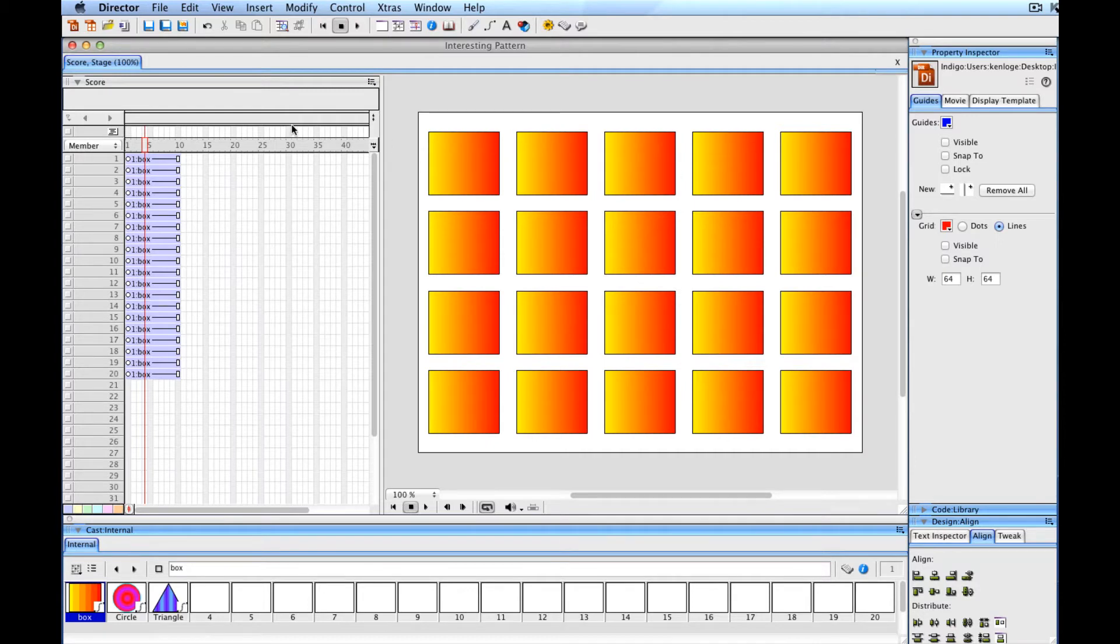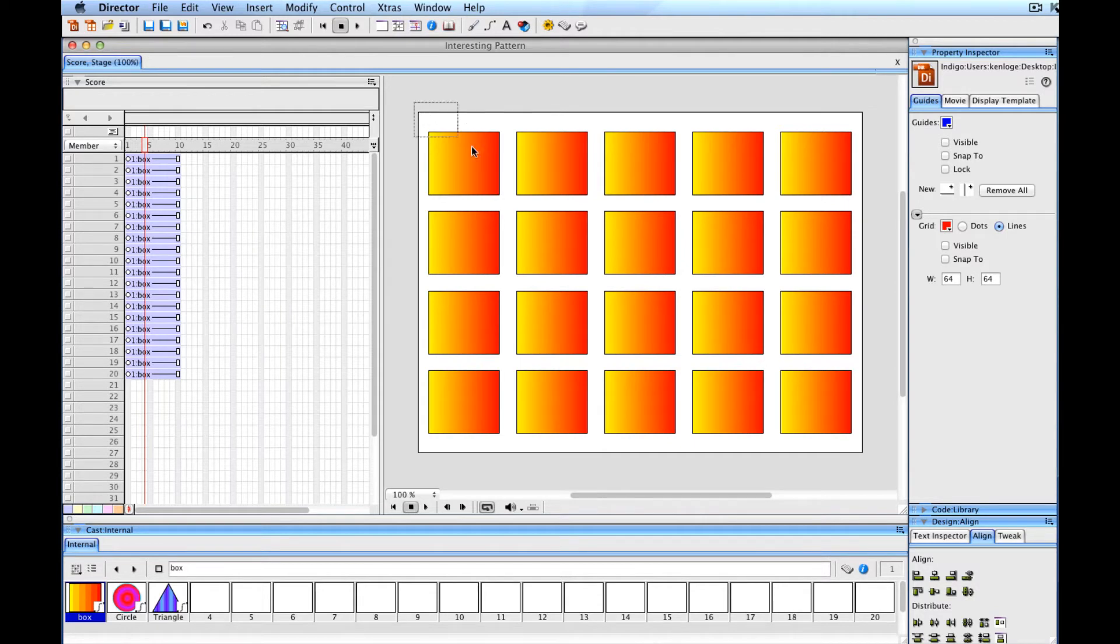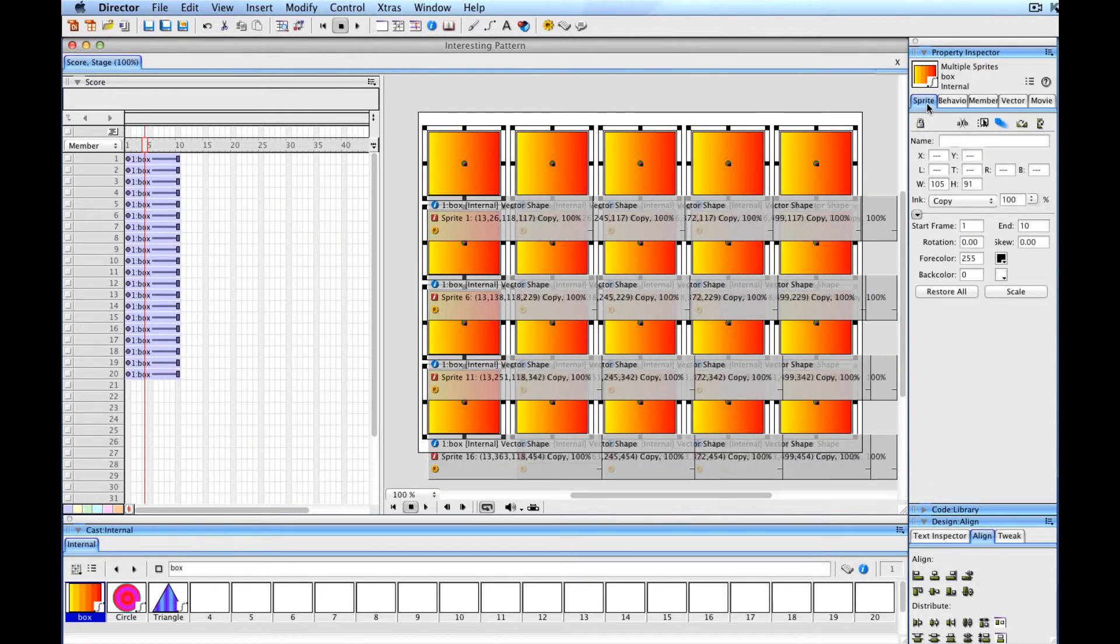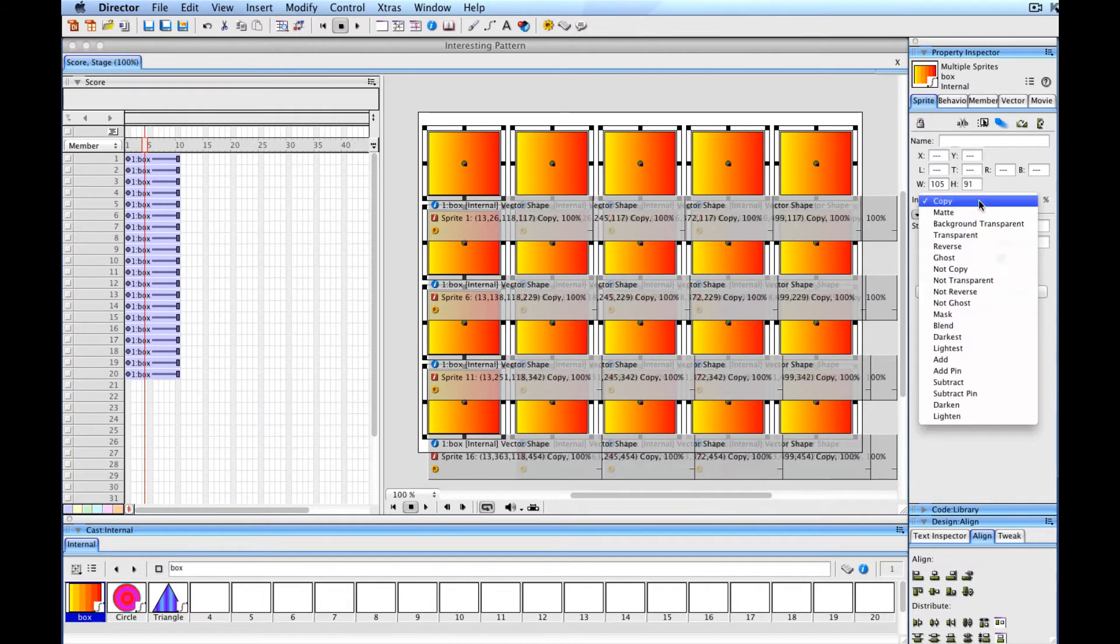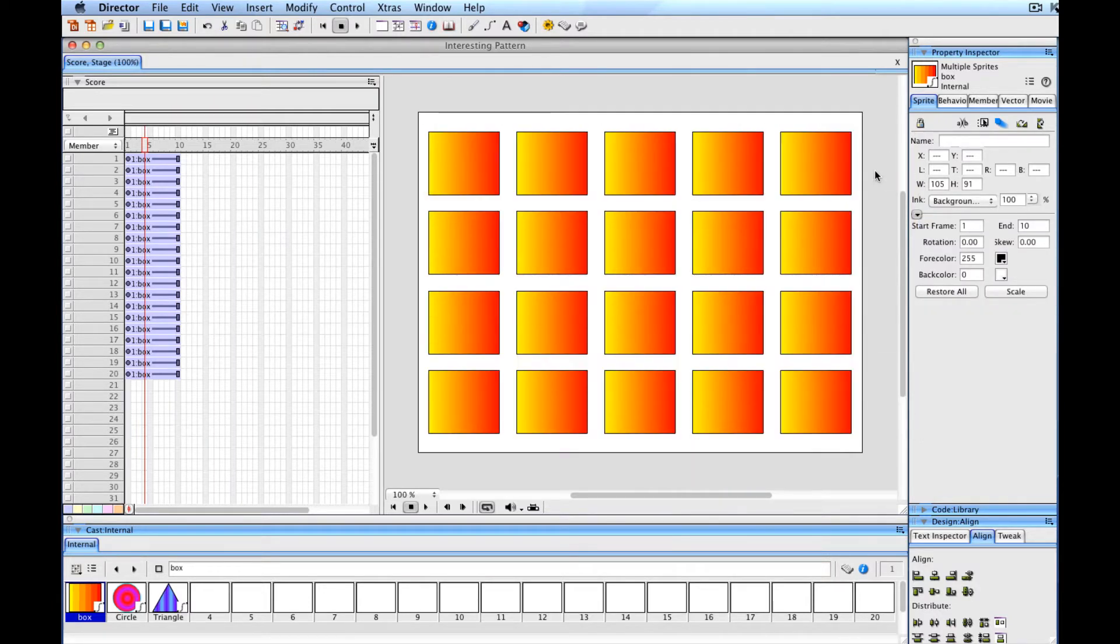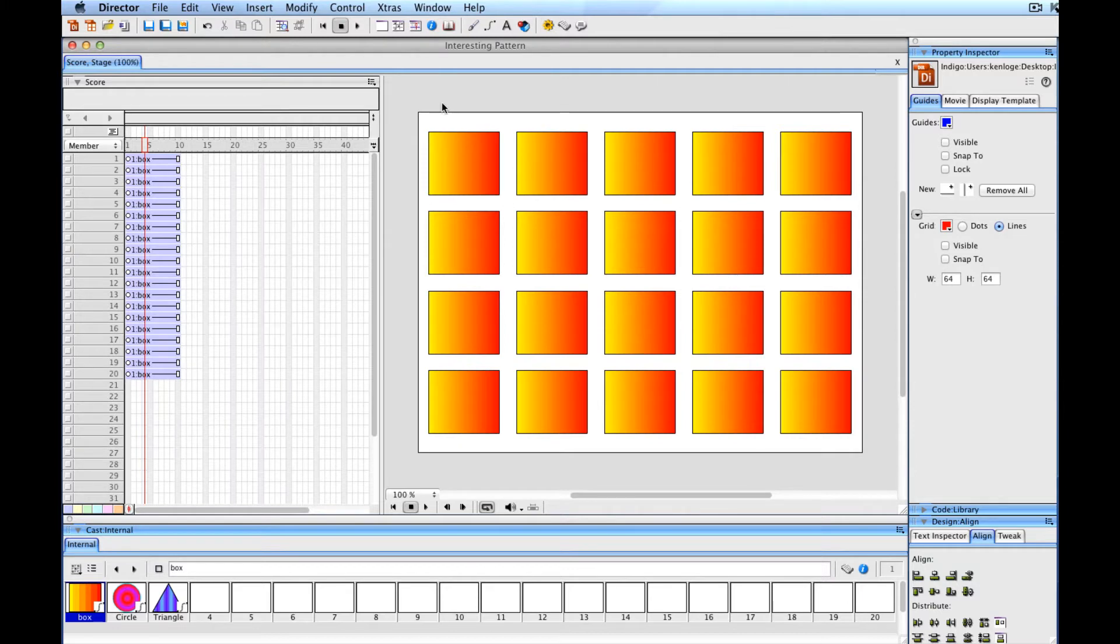The first thing I need to do now is make sure that their ink effects are all set so that their backgrounds are transparent. This is because I'm using vector shapes. If you're using other bitmap artwork, you may not need background transparent for your sprites. But I want the white area around these to be completely transparent. I'll drag around all of these and under my sprite tab, I'll make sure the ink is set to background transparent. Because I selected all of them, they all get the same ink effect.